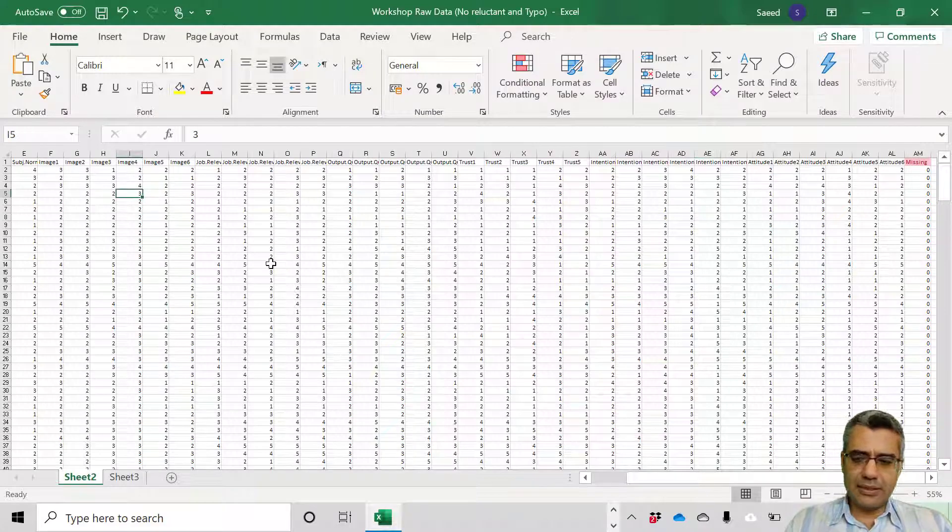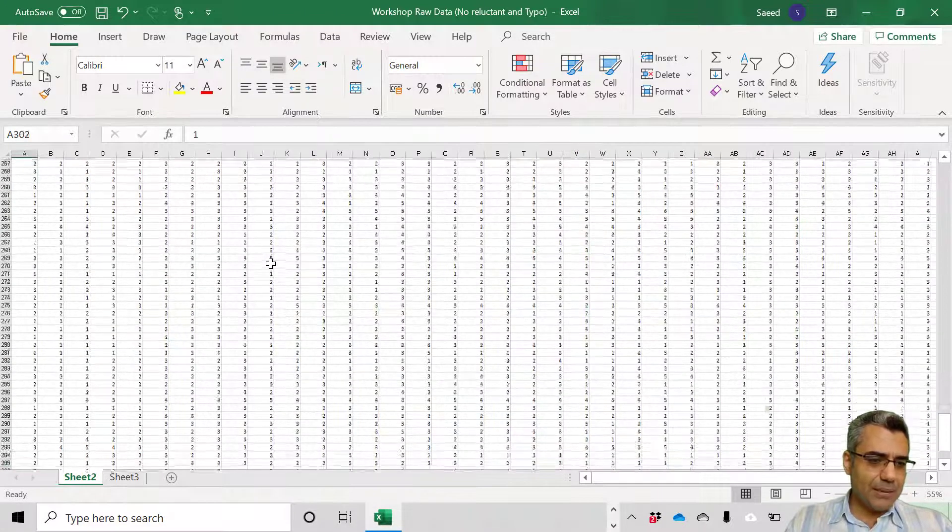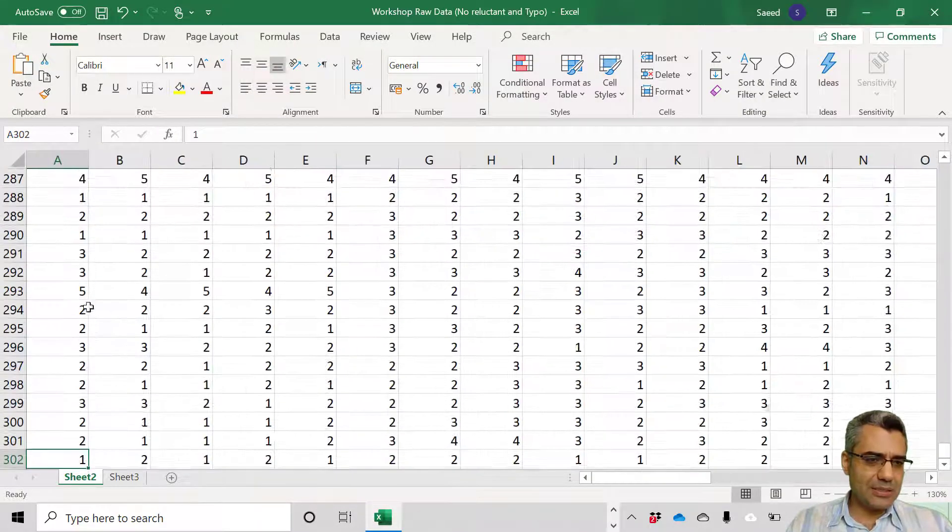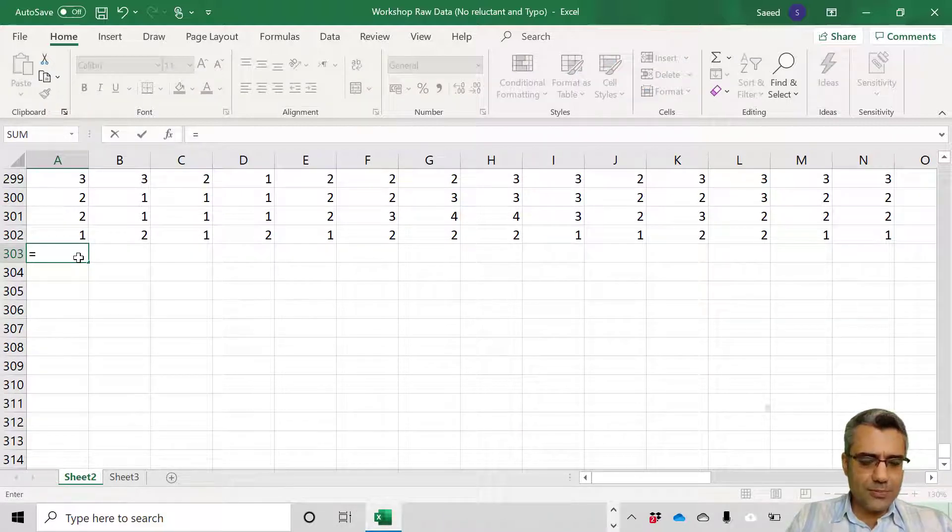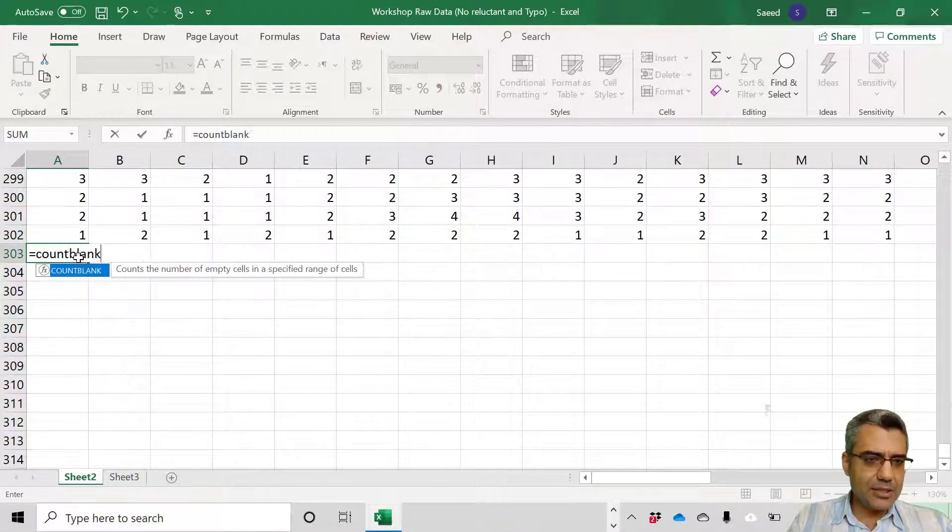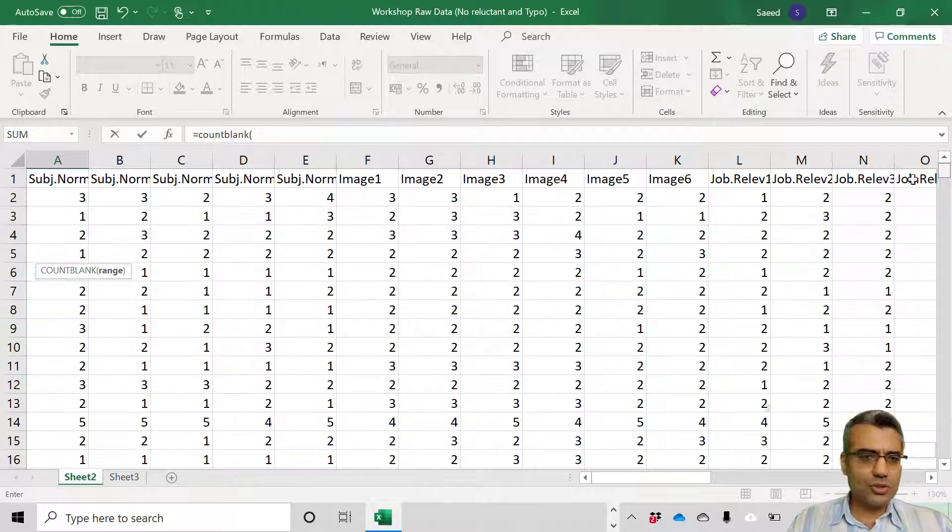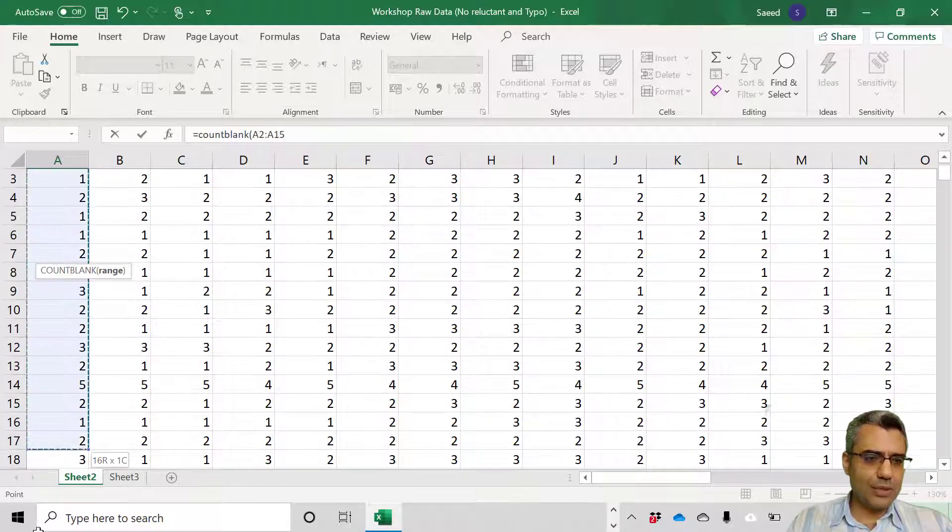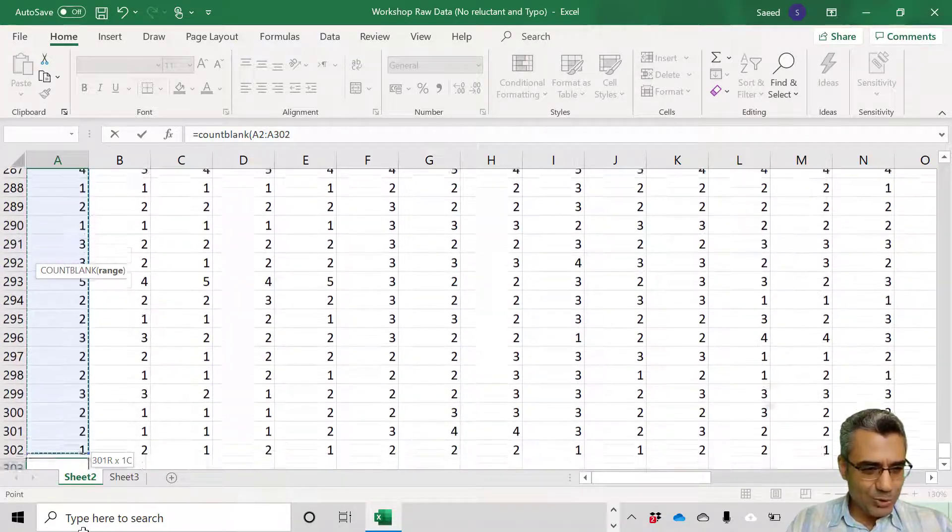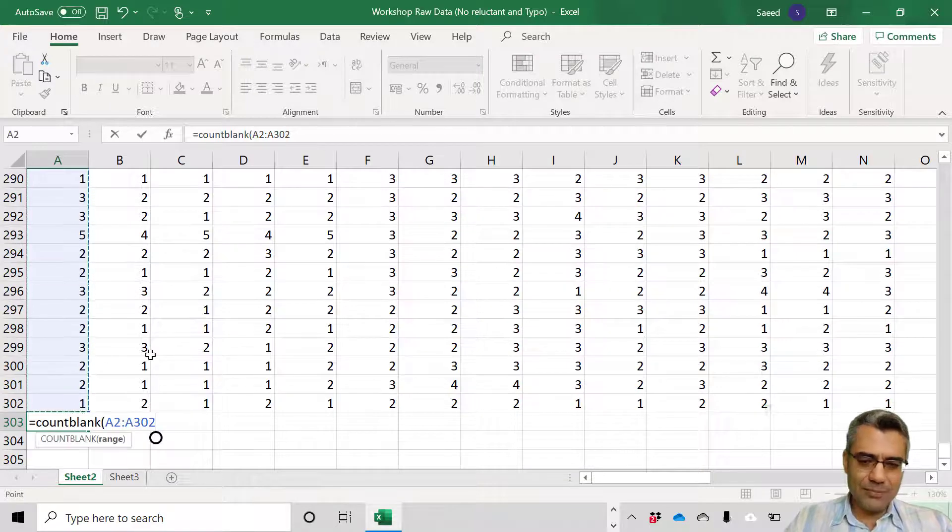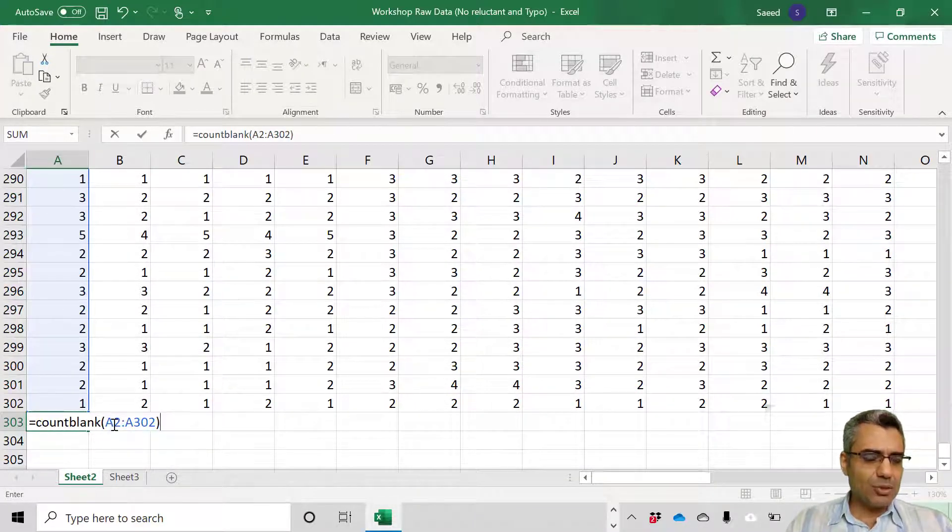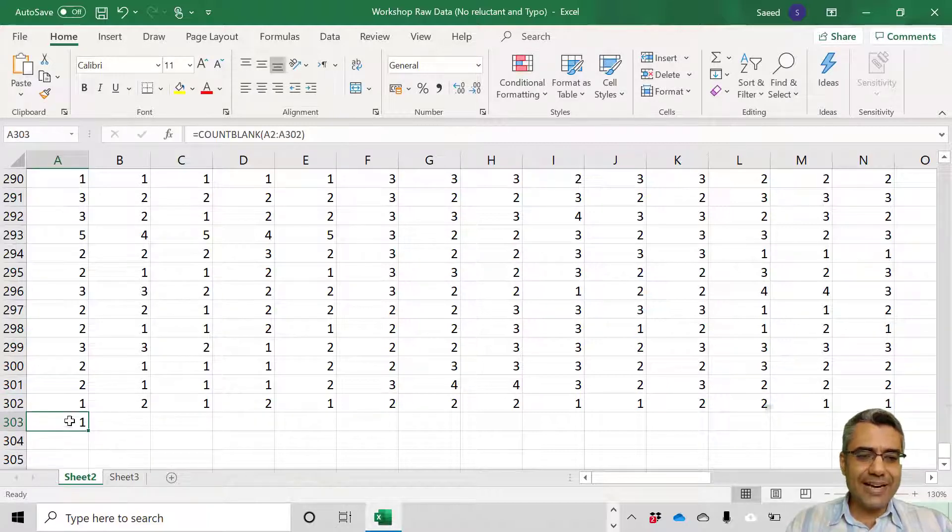And one more thing, let's see whether any variable has many missing cases. We want to see if any specific variable has many missing cases. I use the same formula here. In the last row I write equals COUNTBLANK, open the parenthesis, and then click the first row and then drag and go to the last row and leave it.